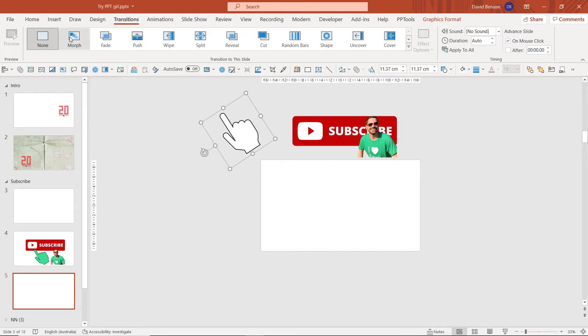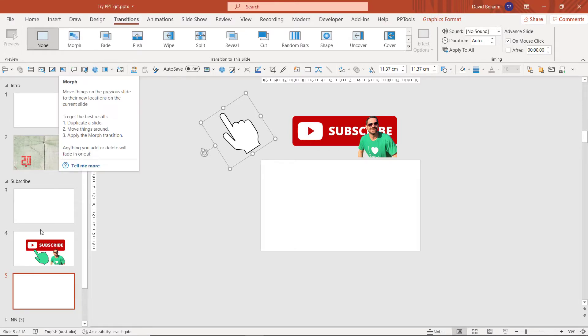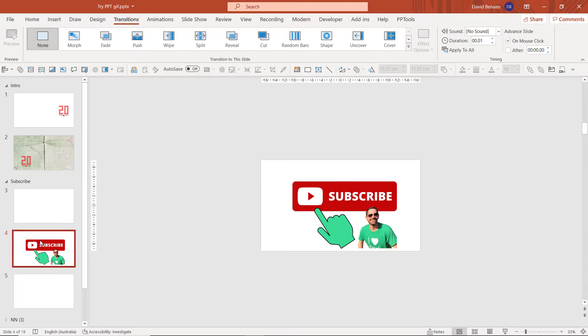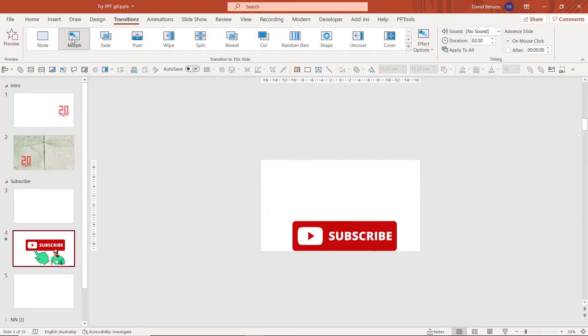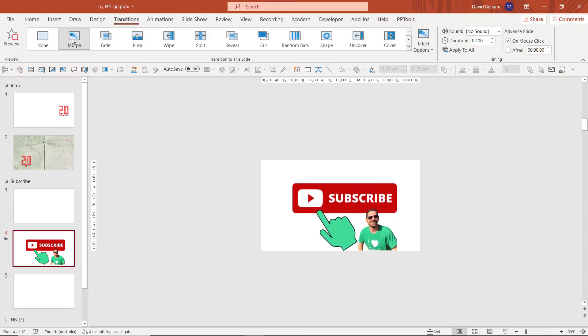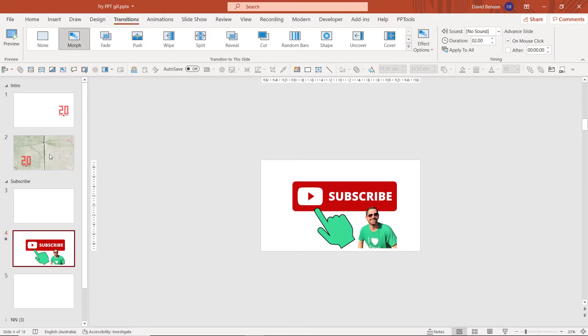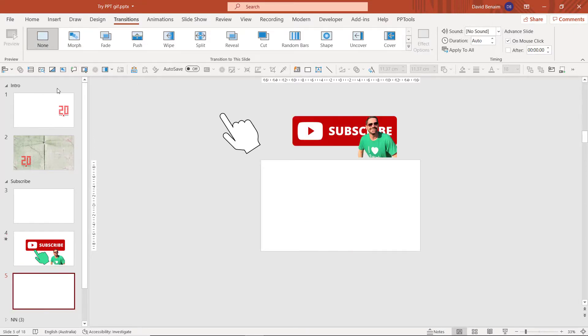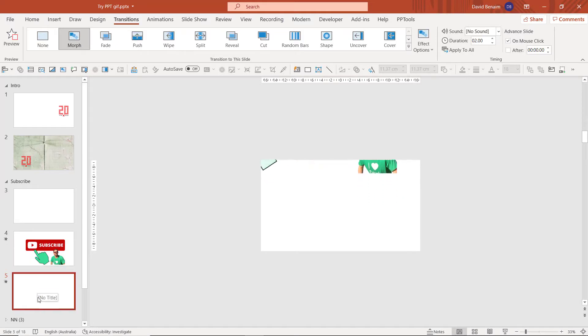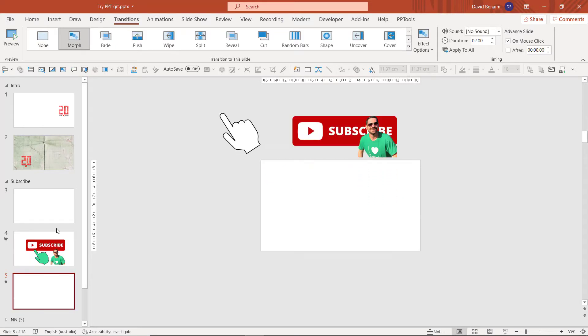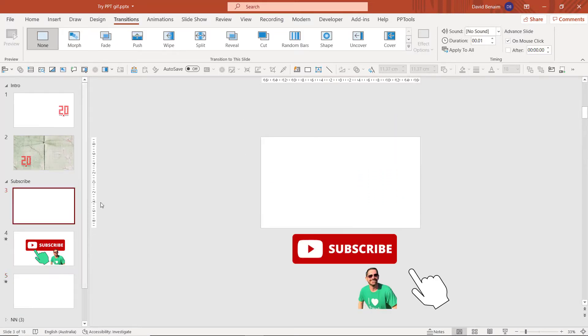The transitions tab, Morph. Morph is the fantastic game-changing thing that just makes transitions this cool video-like sequence like that. So I'm going to apply Morph to the second and the third slide, but not the first.